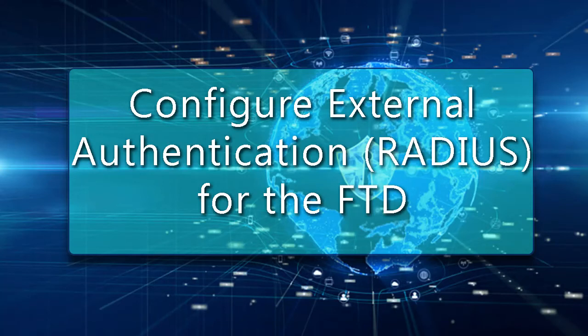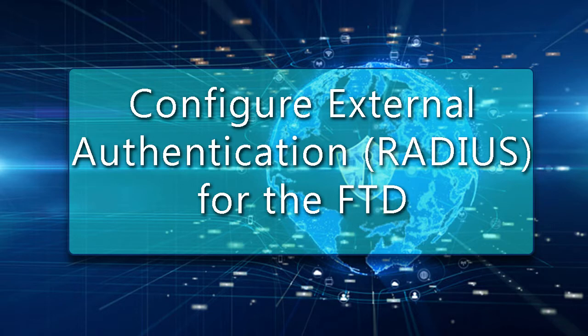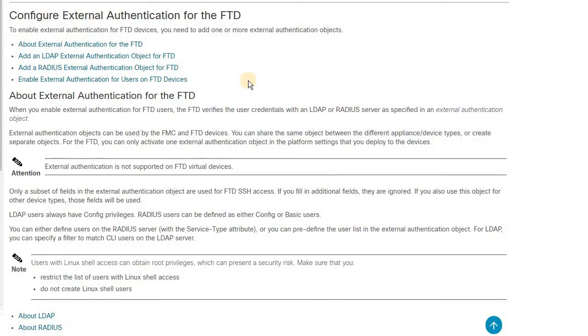Hello friends, welcome back to my channel. In today's session, we are going to see how to configure external authentication for the FTD firewalls. In this example, today I'm going to use FP2130 firewall model.